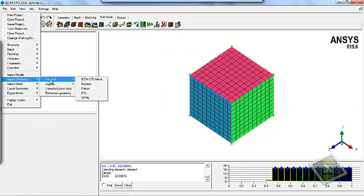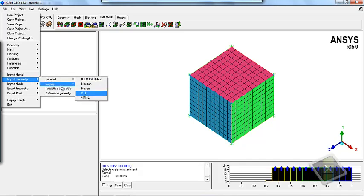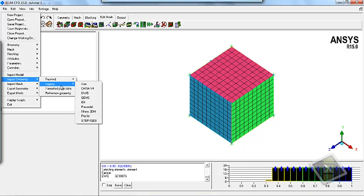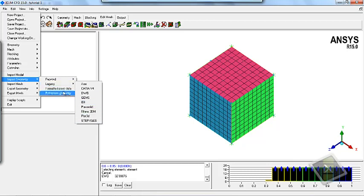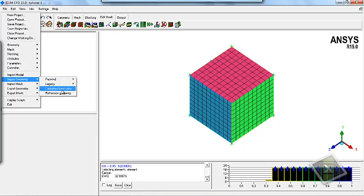You can also use legacy options like SEI, IS, KTR version 4, Drawing, GMS, IDI, Parasolid, Rhino 3DM, Plot 3D, and STL IGS. Also you can use formatted point data which is very useful for importing aerofoils and flat plates, and you can also select the reference geometry.